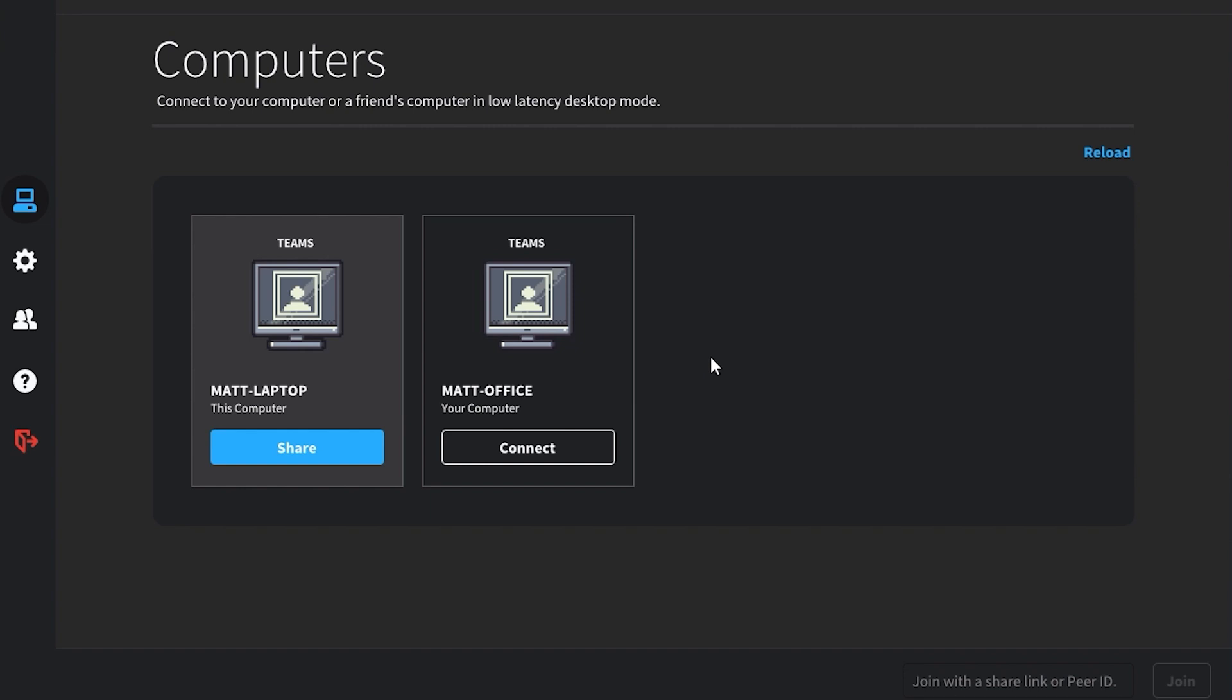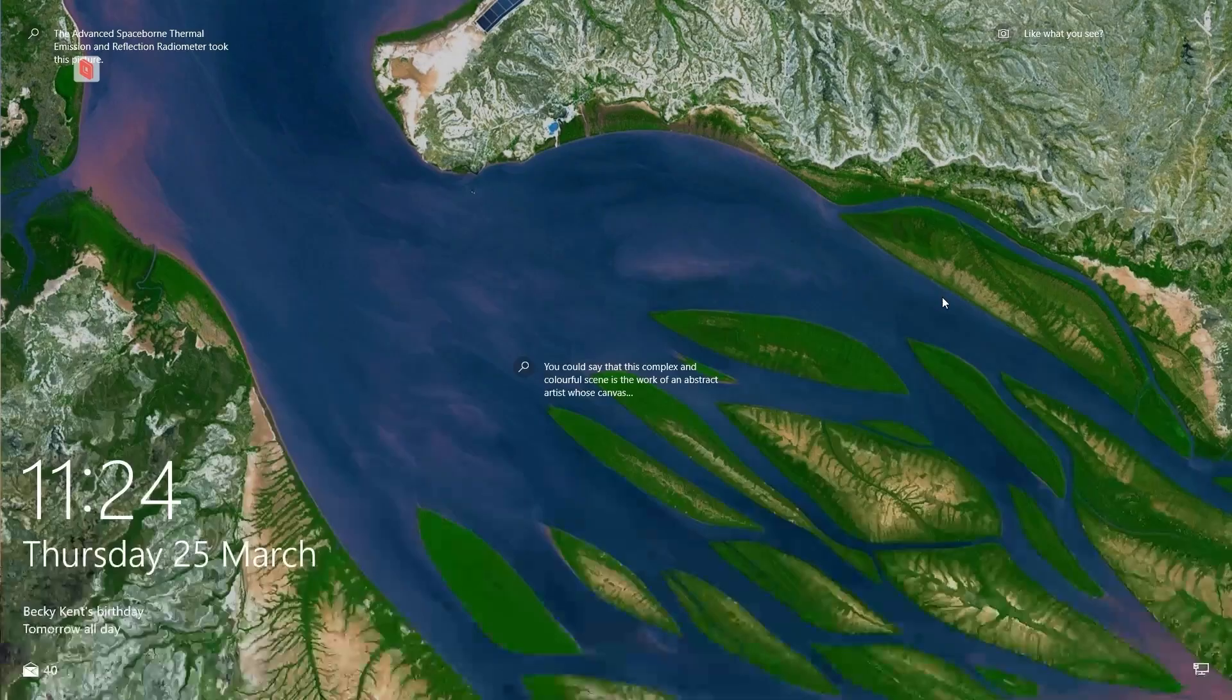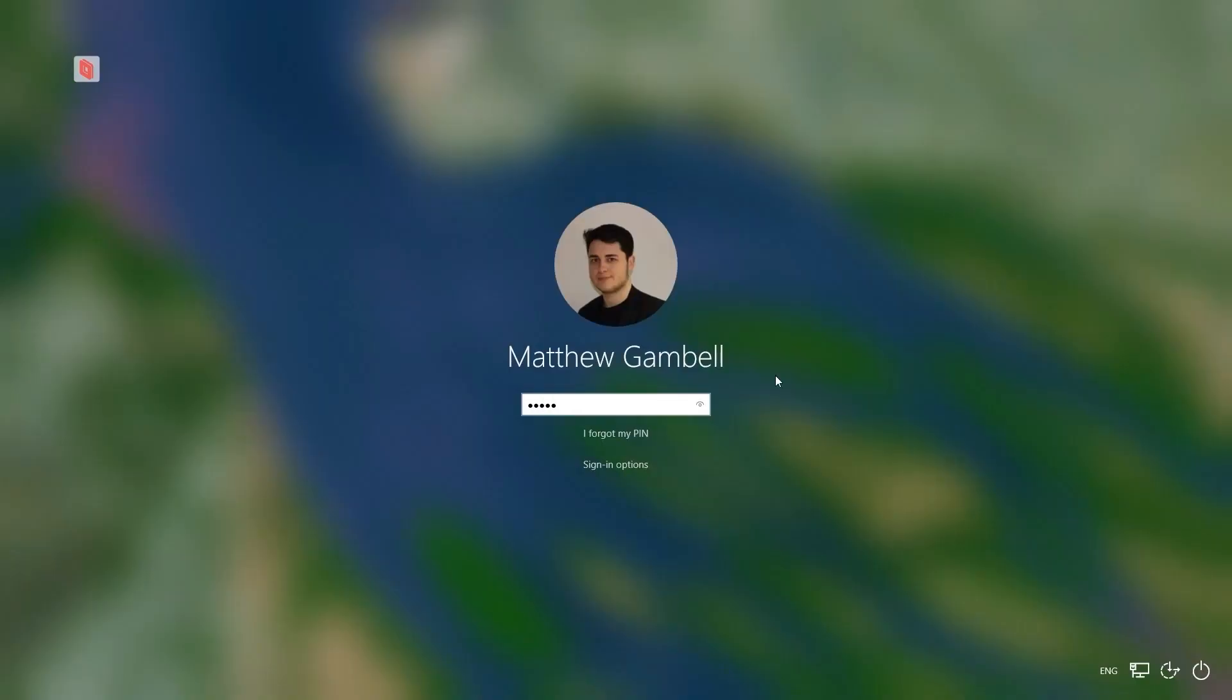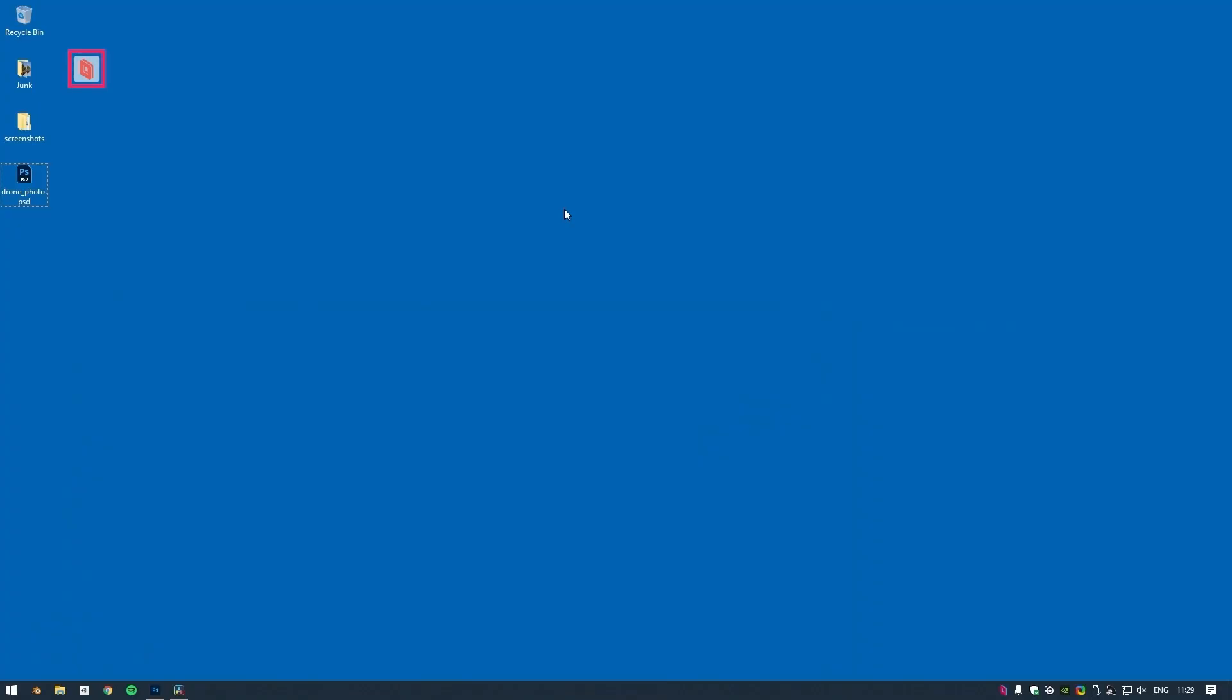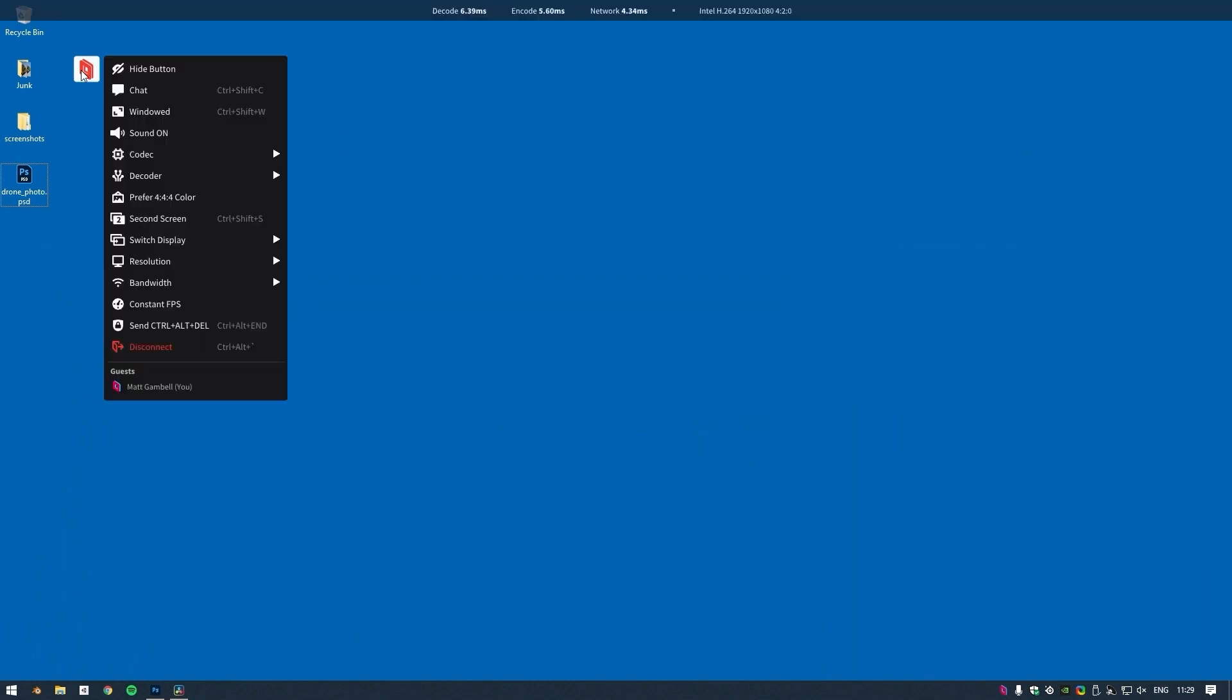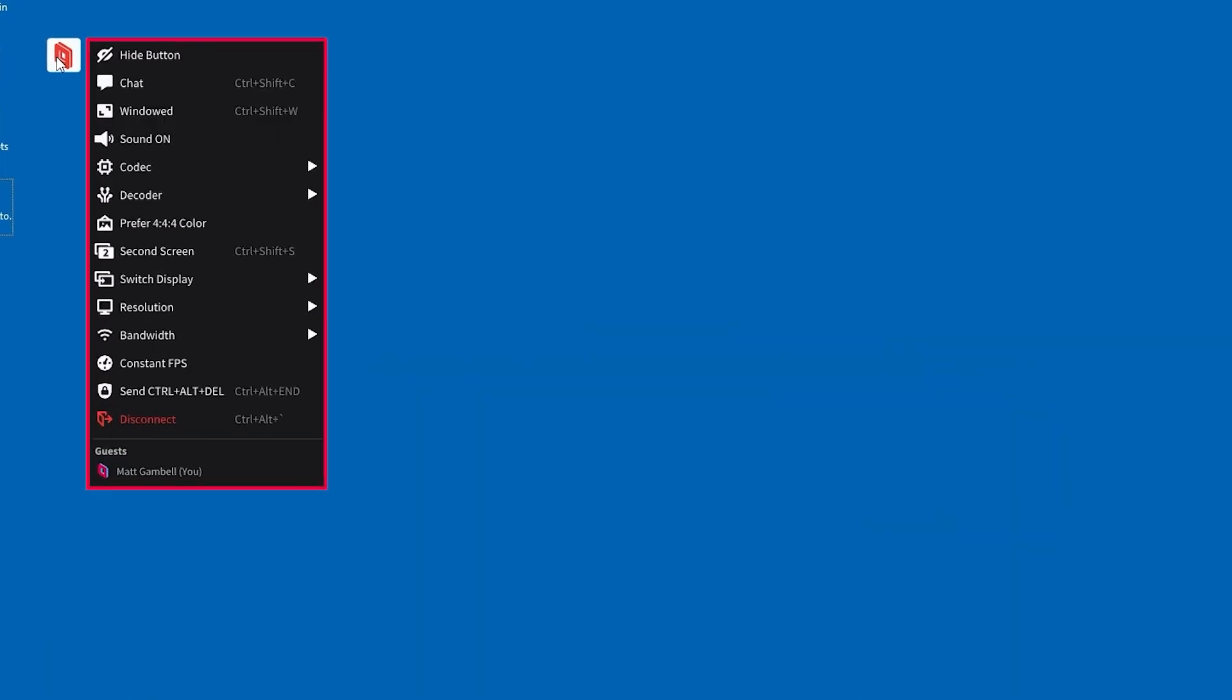To get started, use the Parsec app to connect and log into your computer. Then, click on the Parsec overlay button to access your computer's settings.